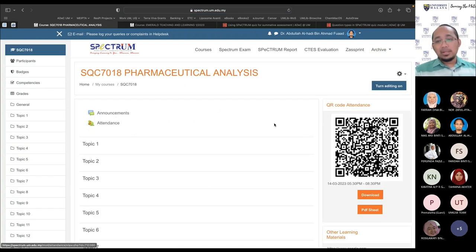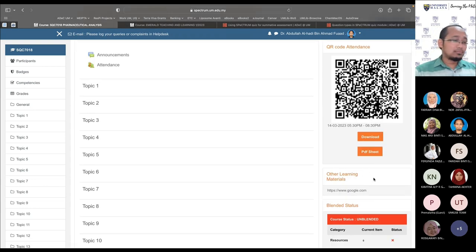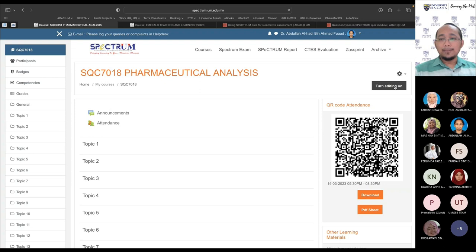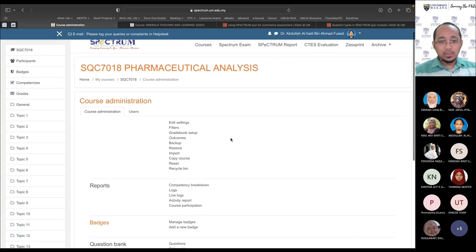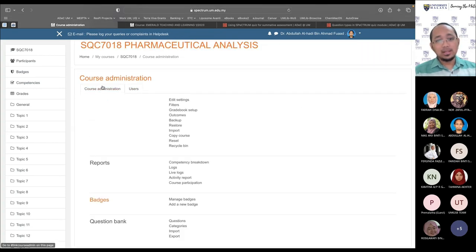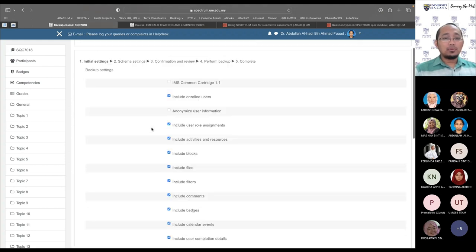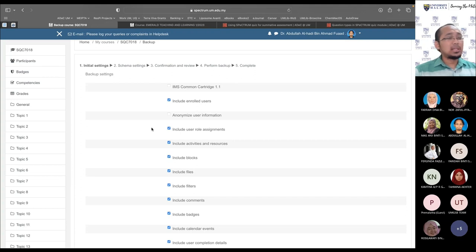To perform a backup: go to your course, turn on editing, go to course administration, and click 'Backup.' You'll see a list of all content that can be backed up — almost everything by default. Items not critical to backup are unticked by default. You can also untick enrolled students, especially if the backup is intended for a future semester.